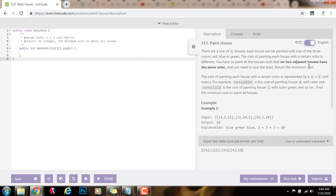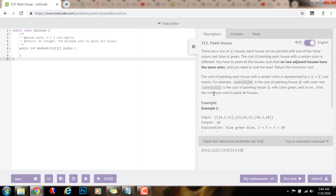Return the minimum cost. The cost of painting each house with a certain color is represented by an n by 3 cost matrix. For example, cost[0][0] is the cost of painting house 0 with color red. Cost[1][2] is the cost of painting house 1 with color green, and so on. Find the minimum cost to paint all houses.